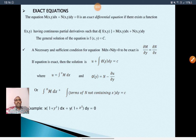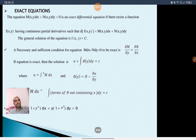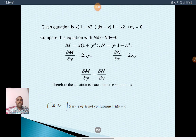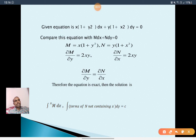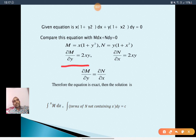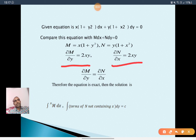Example: x(1 + y²)dx plus y(1 + x²)dy equal to 0. Compare with M dx plus N dy equal to 0, where M equals x(1 + y²) and N equals y(1 + x²). To check exactness: ∂M/∂y equals 2xy and ∂N/∂x equals 2xy. Both are equal, so the given equation is exact.